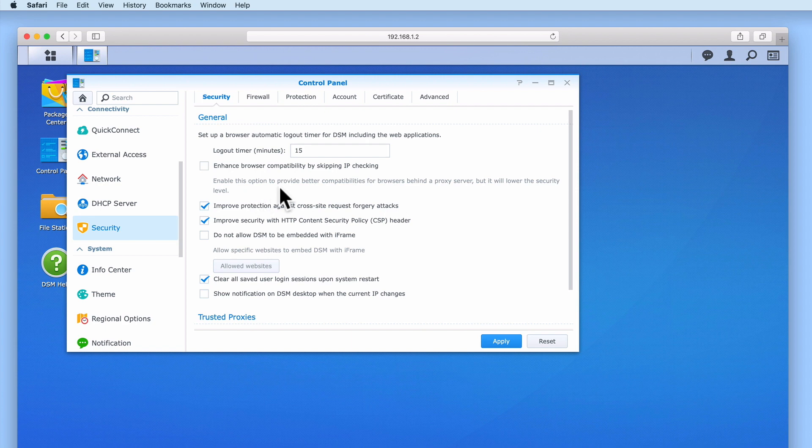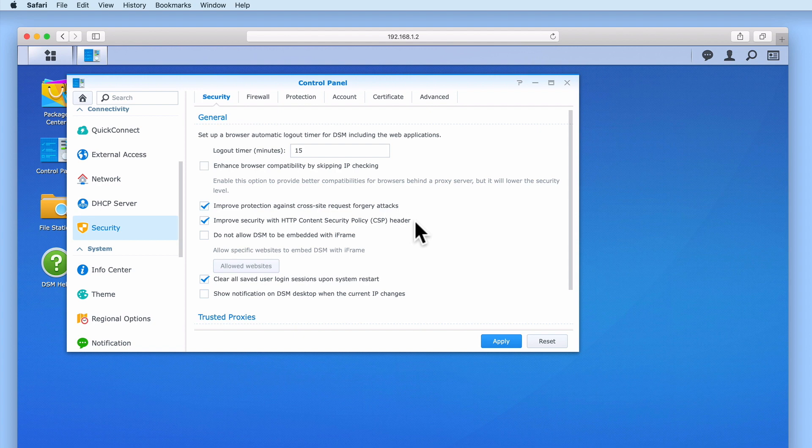Both of the options improve protection against cross-site request forgery attacks and improve security with HTTP content security policy header are two settings designed to protect our NAS from cross-site scripting attacks. As cross-site scripting covers a wide variety of web browser attacks specifically designed to either capture a user's data or perform activities without a user's knowledge, in order to protect our NAS and the data that it stores we will leave both of these settings ticked.